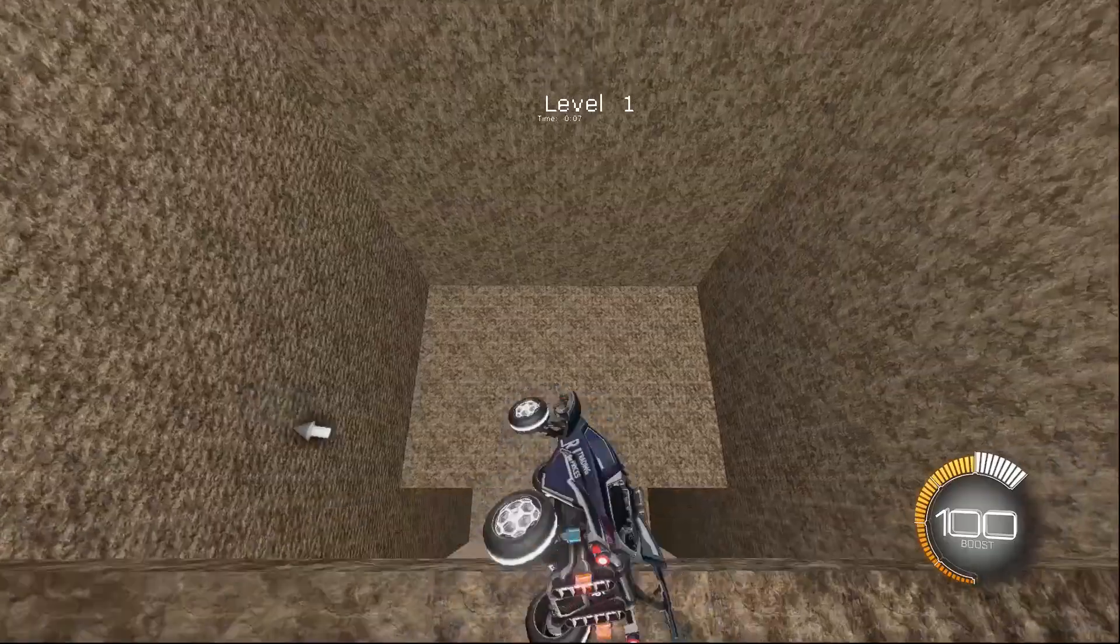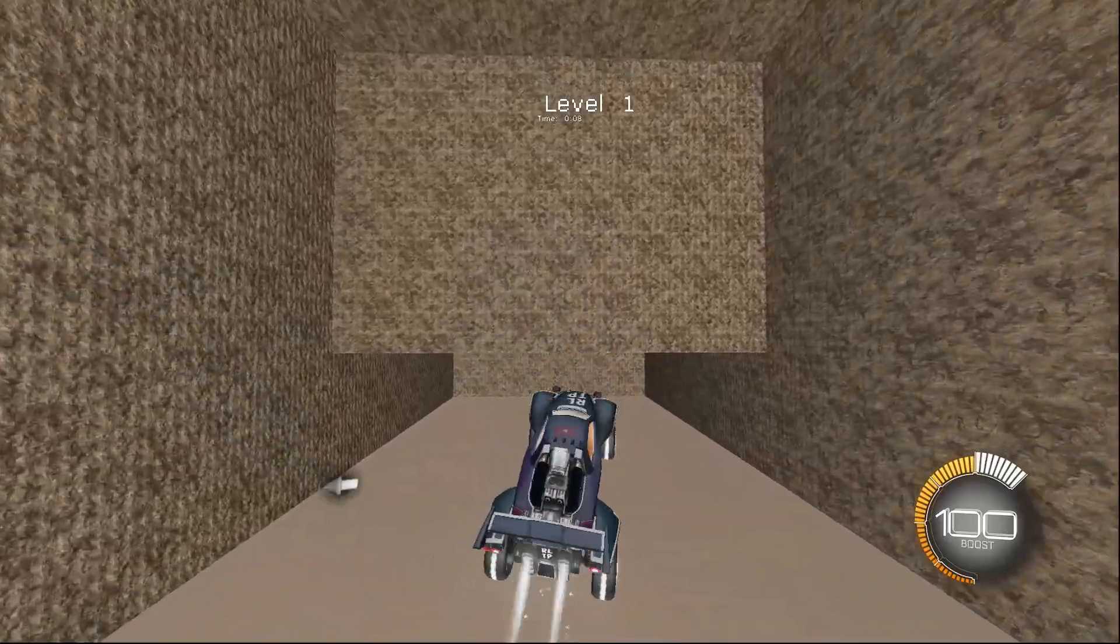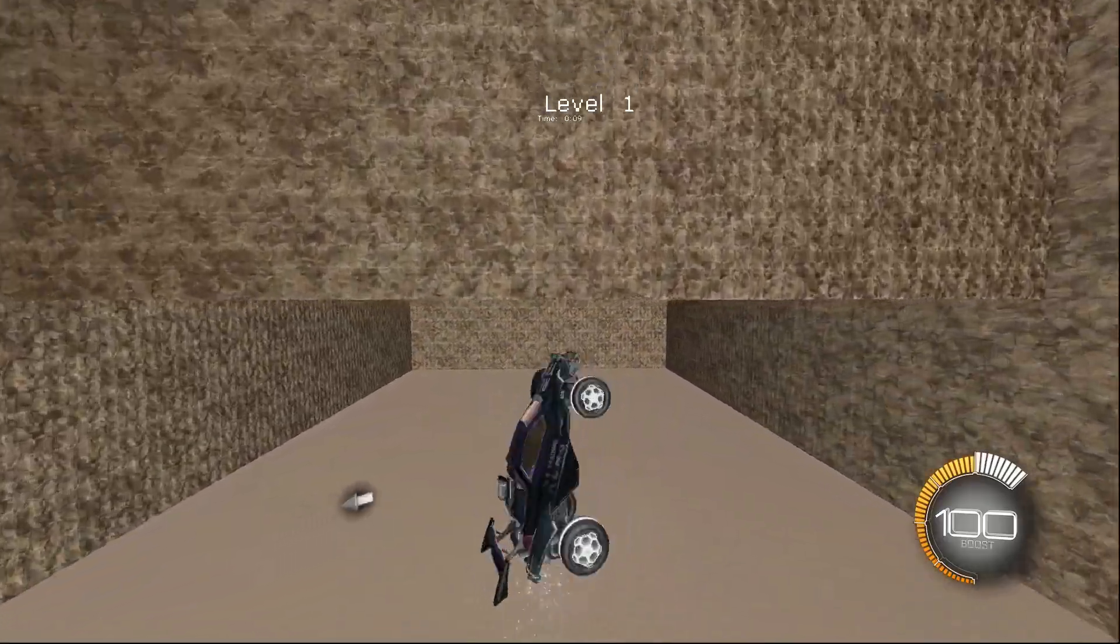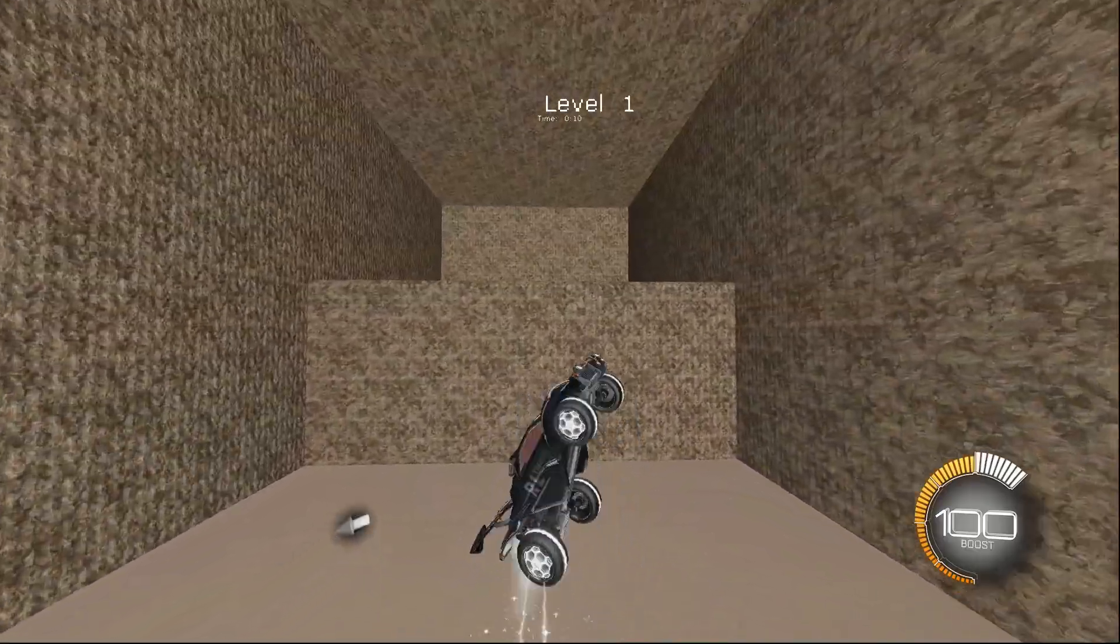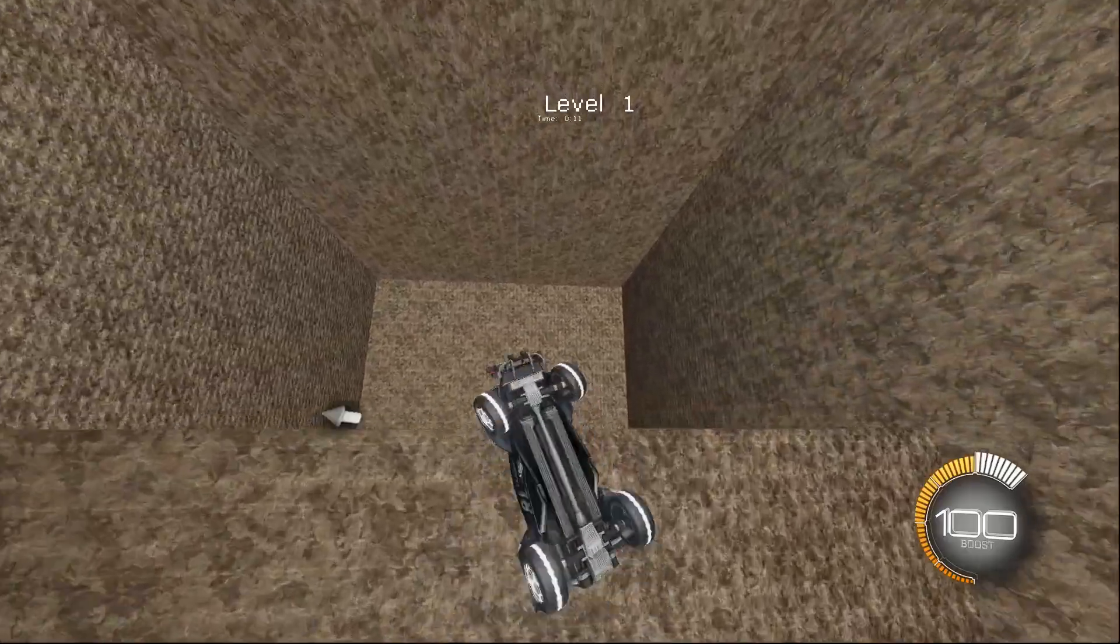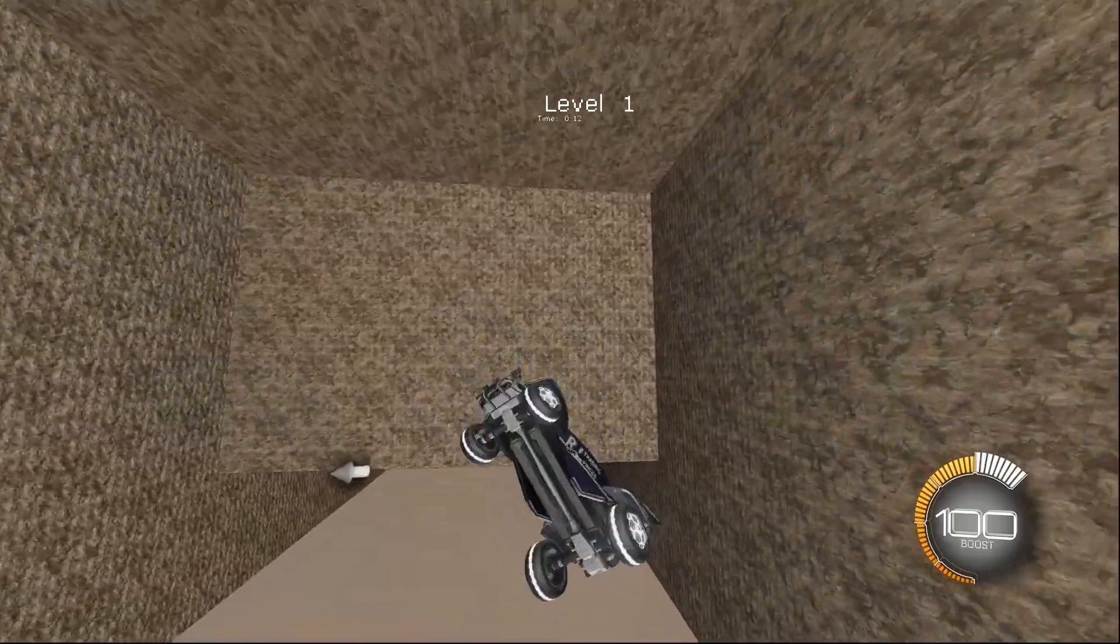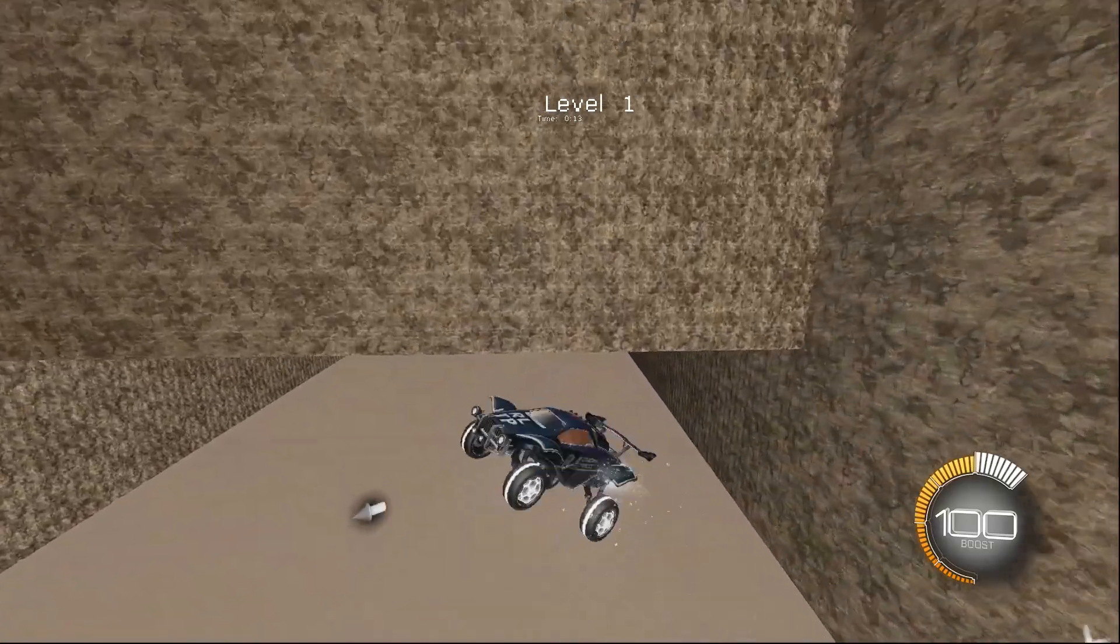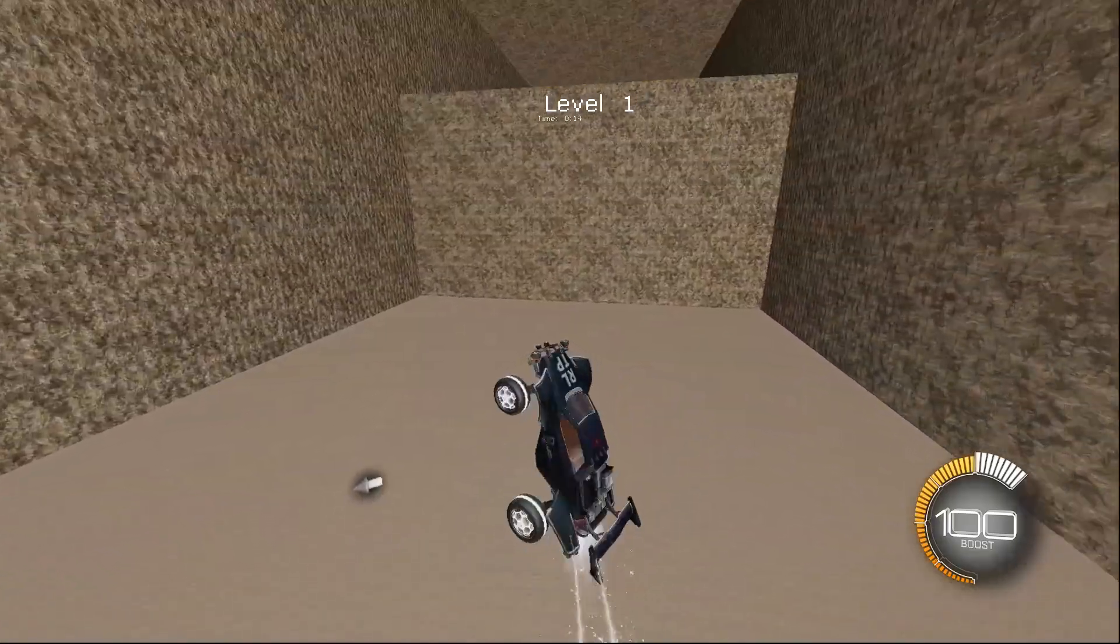Hi everyone, welcome back to Rocket League Trading Prices. Today, we're going to be explaining when we think you should sell your Rocket League investments.